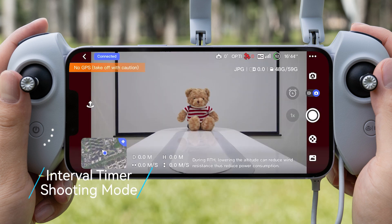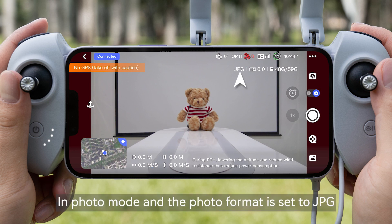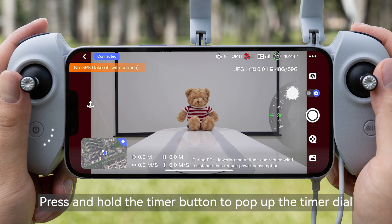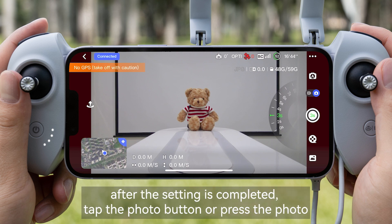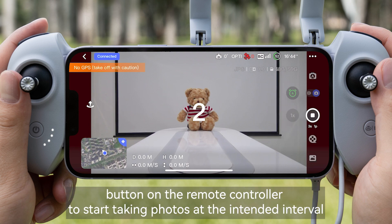Interval Timer Shooting Mode. In Photo Mode, set the photo format to JPG. Press and hold the timer button to pop up the timer dial. Swipe up and down to set the time interval. After the setting is completed, tap the photo button or press the photo button on the remote controller to start taking photos at the intended interval.